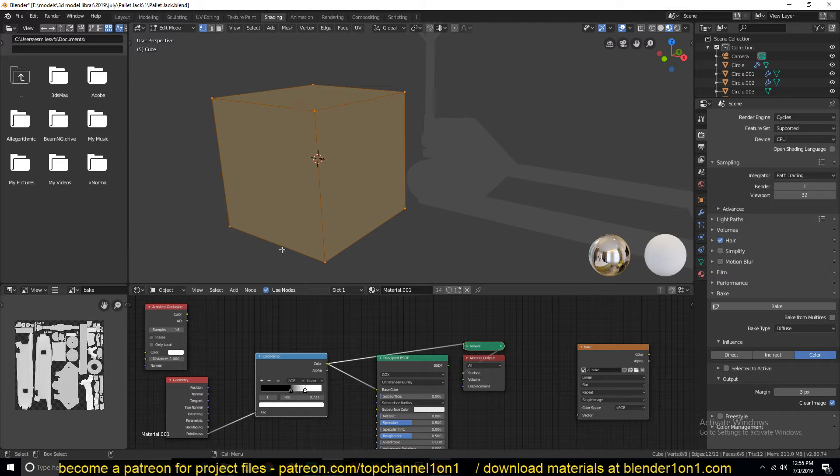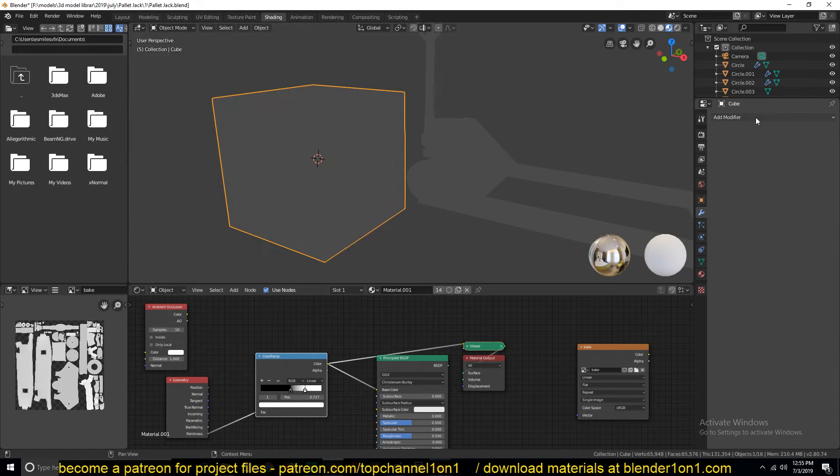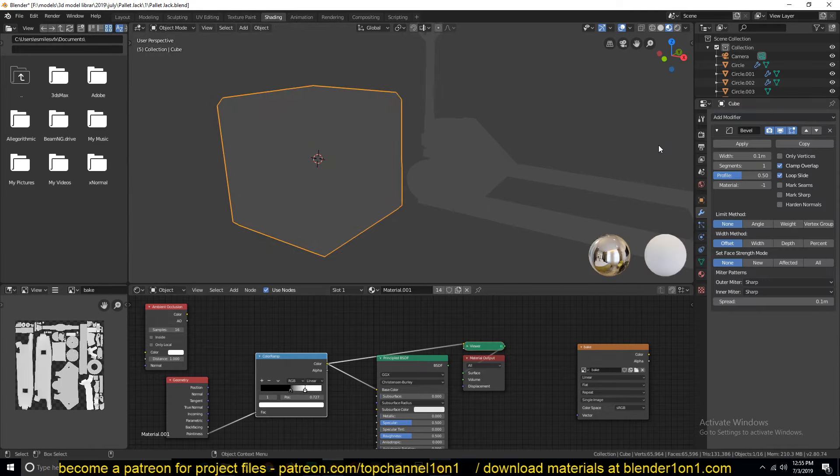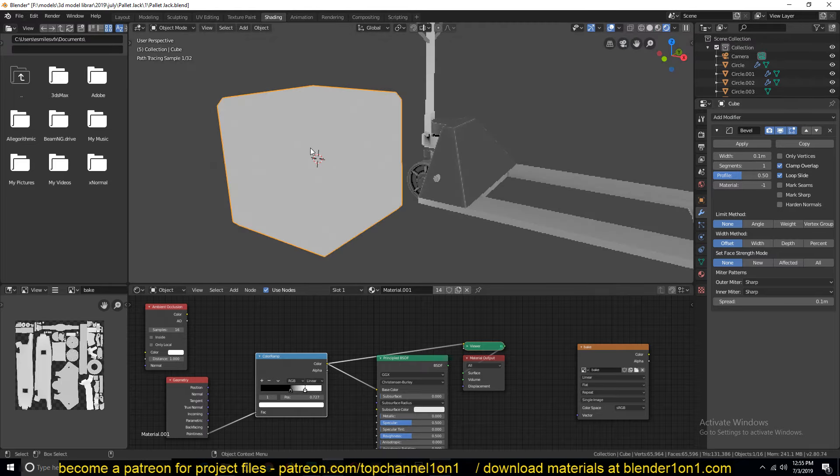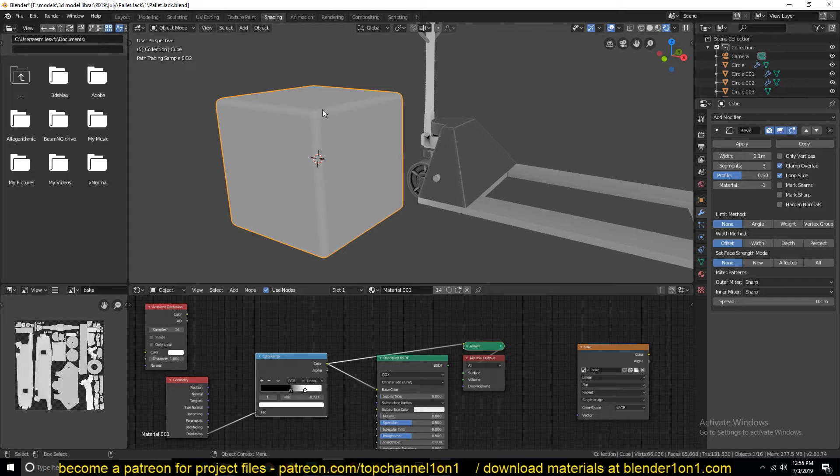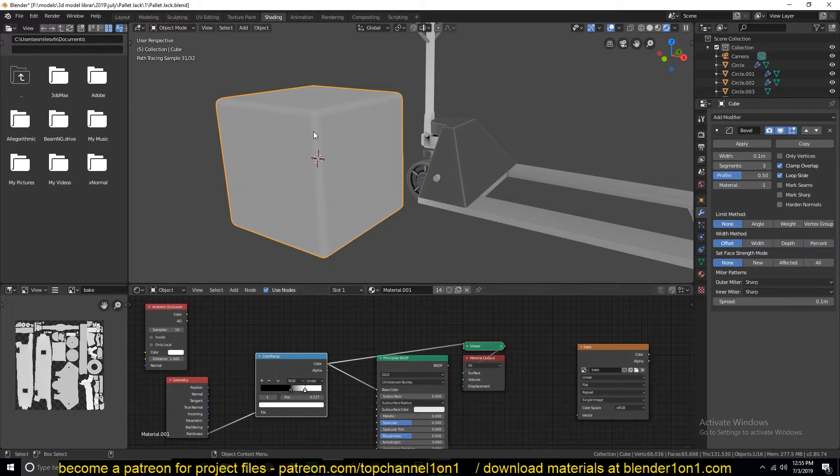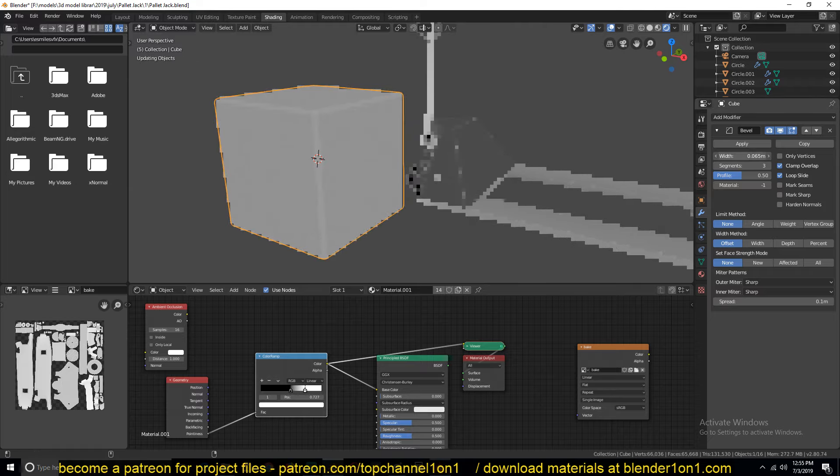What you can do is add a bevel modifier. Let me give it a segment of two. Let's preview this in Cycles. You can see every time I increase the segments, I'm increasing the supporting edge loops, which makes Point Means have enough polygons to render out those areas. If I reduce the size here, you can see how that works.